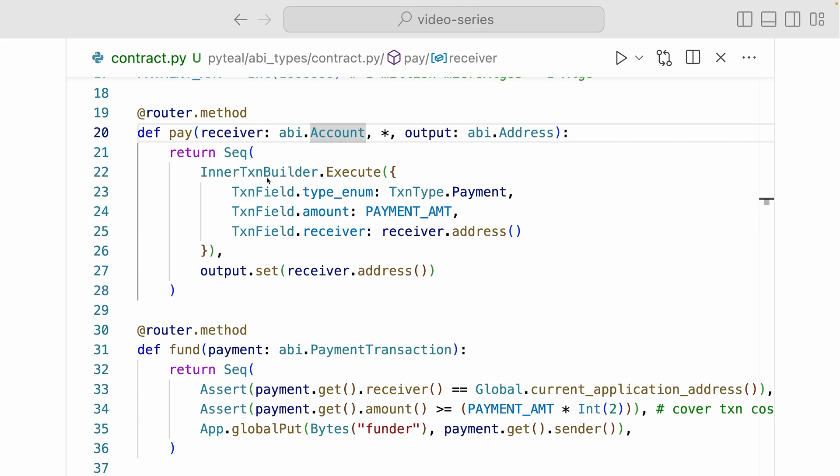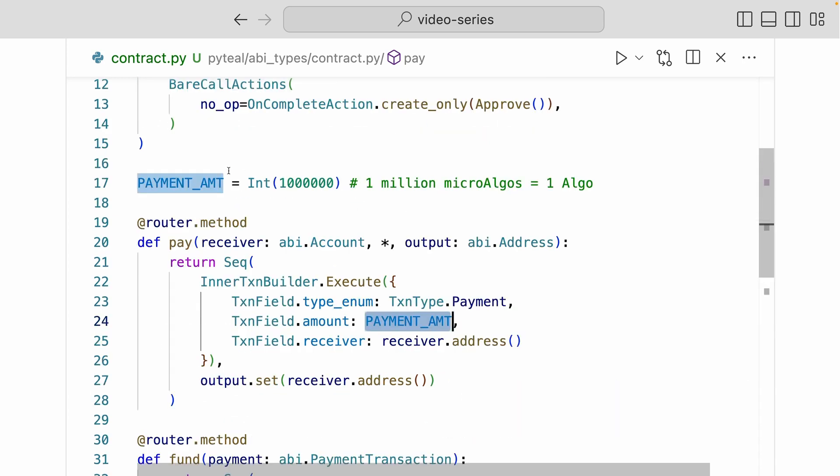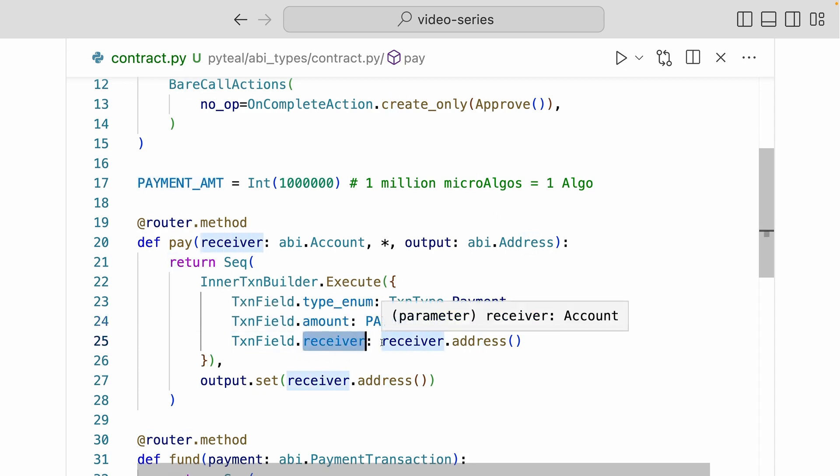Now inner transaction is basically a transaction that is sent by the smart contract. We will learn more about inner transactions in a later video. But here, all we're doing is by using the inner transaction builder, we're executing a payment transaction. And the amount of the transaction is going to be the payment amount that we defined up here, which is 1 million micro algos.